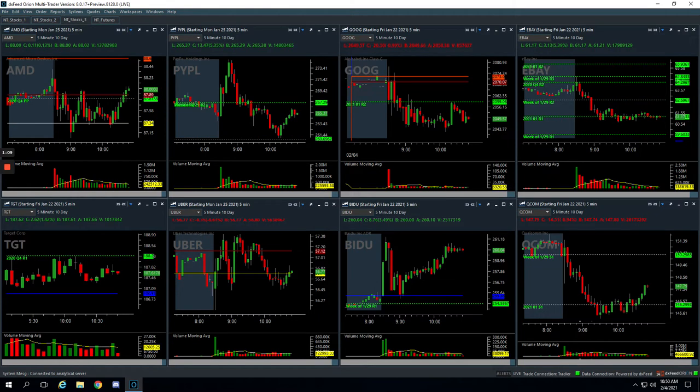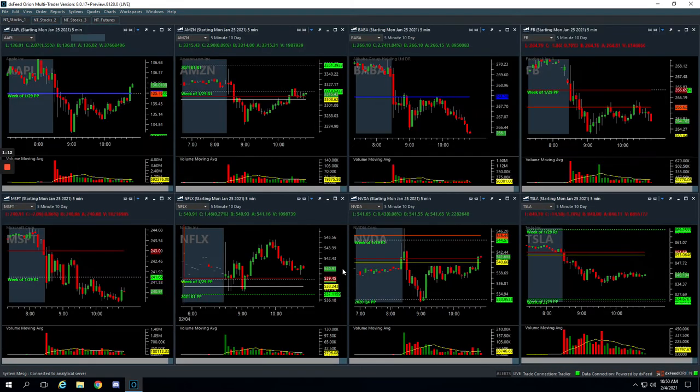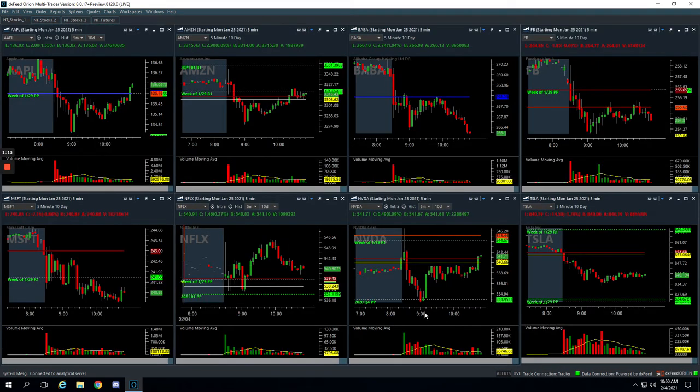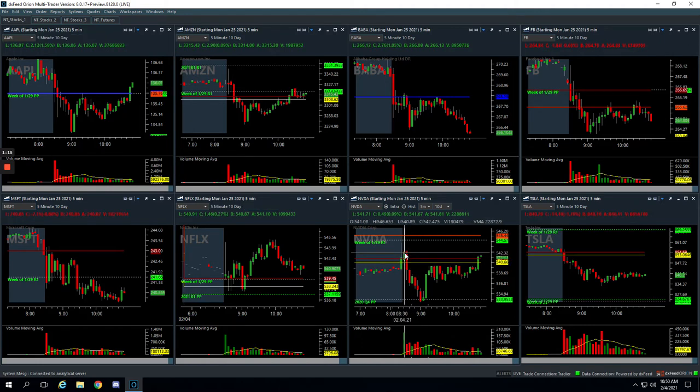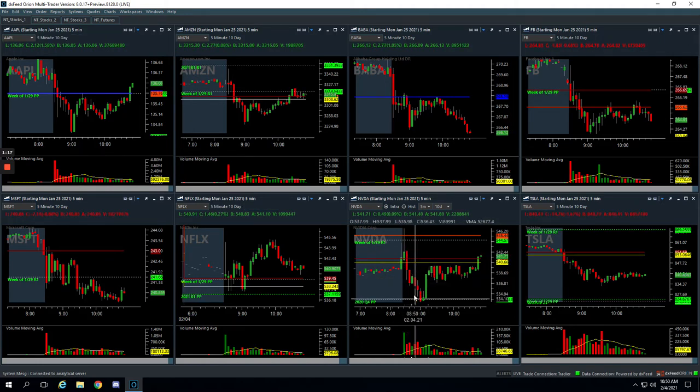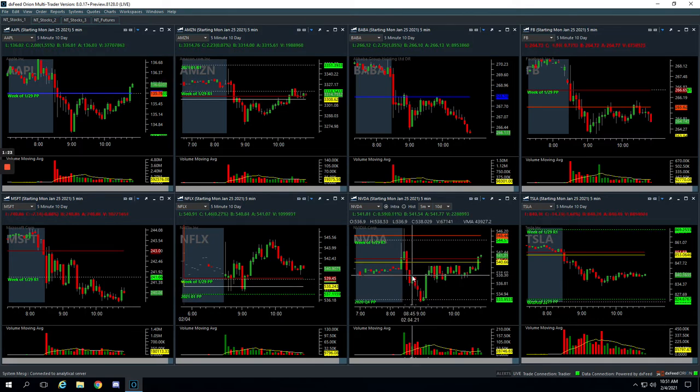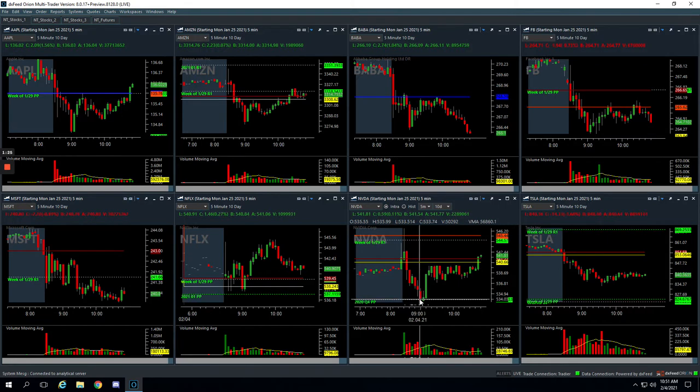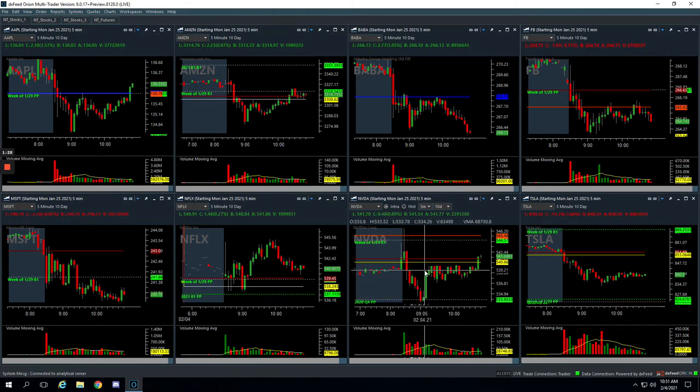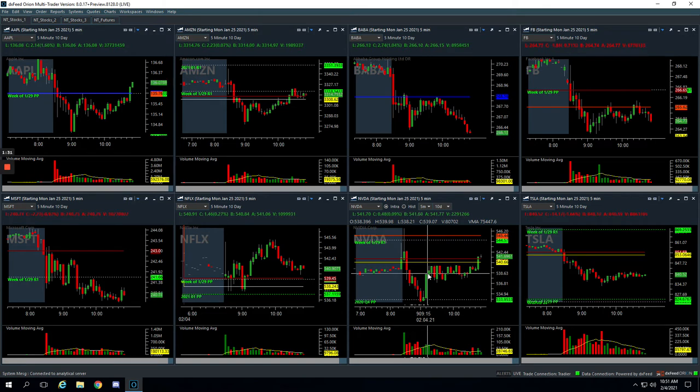Let's start with the Mighty90s, starting with NVIDIA. NVIDIA had this initial flush lower. We got long right here in this area, caught a little bounce, closed out half of our position for profit, and then it rolled back over. When it hit this pivot, we added back in and caught this nice bounce here and got out for plus $350.